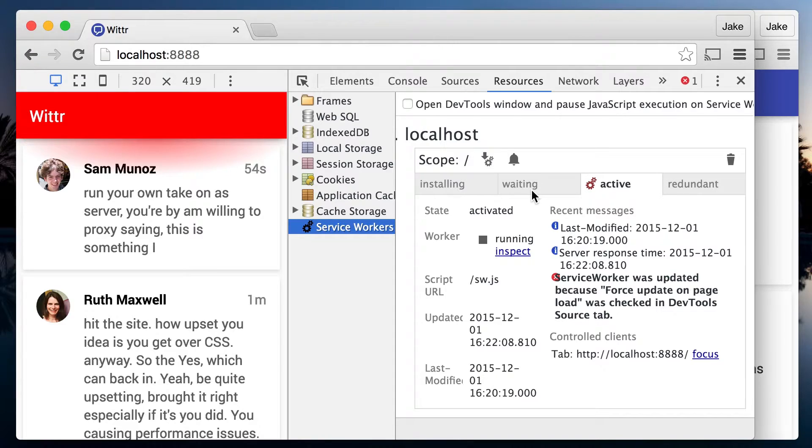Without force update, the browser checks for an update to the service worker per page load, but I didn't change the service worker. I only changed the CSS, so there's nothing new to install.